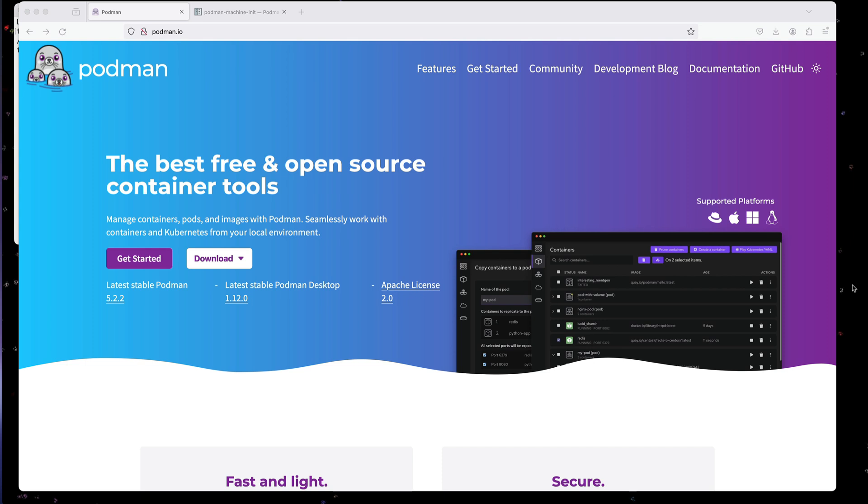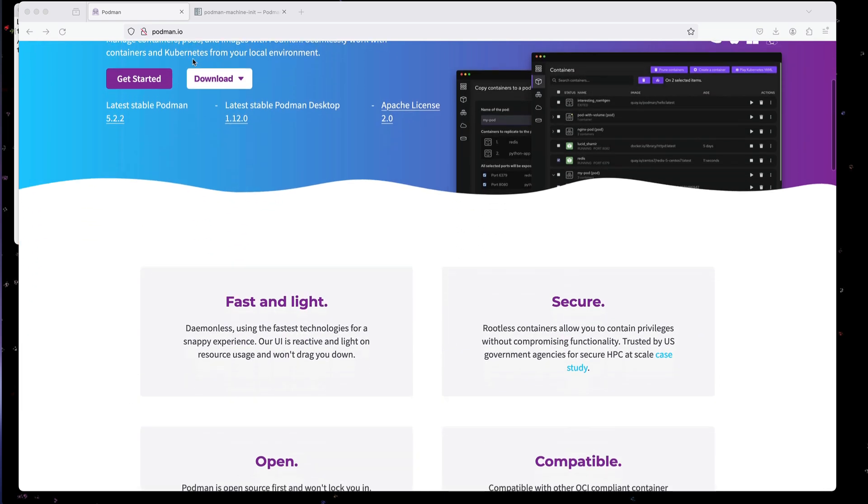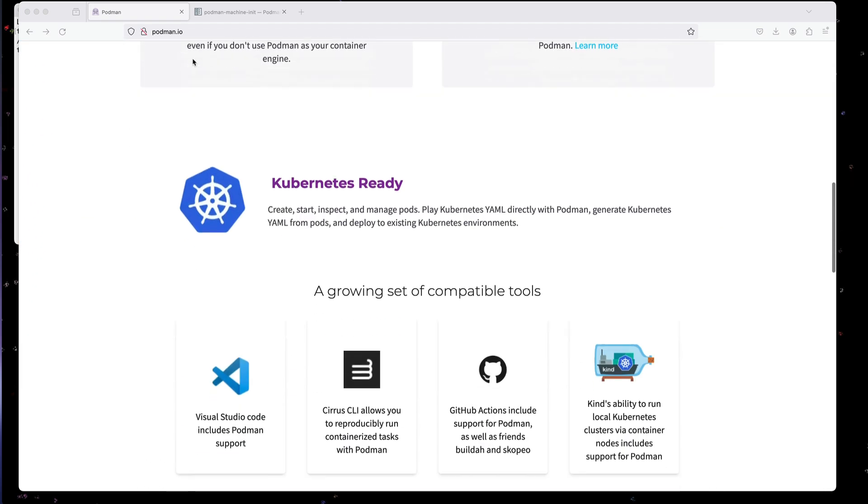First thing we need to do here is install it and there's some real good documentation for Podman. If you go to podman.io, it'll tell you all about the product.